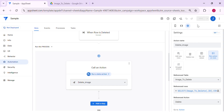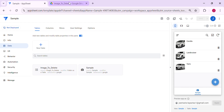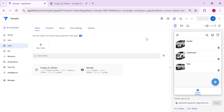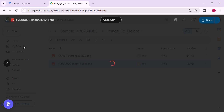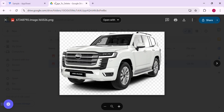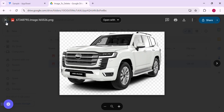Alright, now let's try to delete a row and see if the corresponding file is deleted as well. Let's try to delete the Yaris — delete. There should be two images left in Google Drive. As you can see, we have two images here. Let's try to delete the Land Cruiser and see if it's still there.